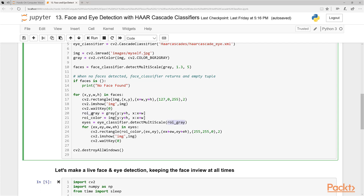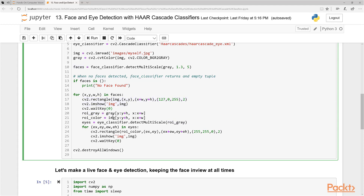So ROI_gray — what we're doing is taking the detected face region and drawing a rectangle as before, but we also use cropping to extract just the grayscale face region. We run the eye classifier only on this smaller cropped face image, which is much tinier. Then we run the eye classifier and get the eyes, and draw rectangles around them.